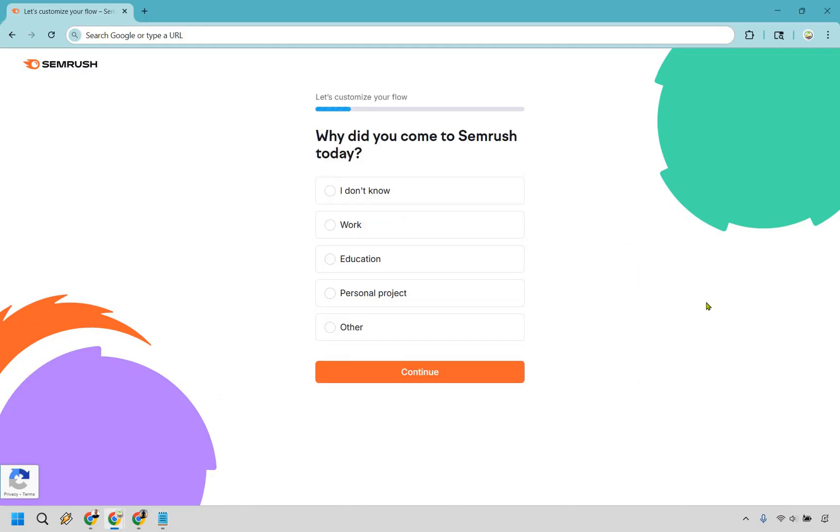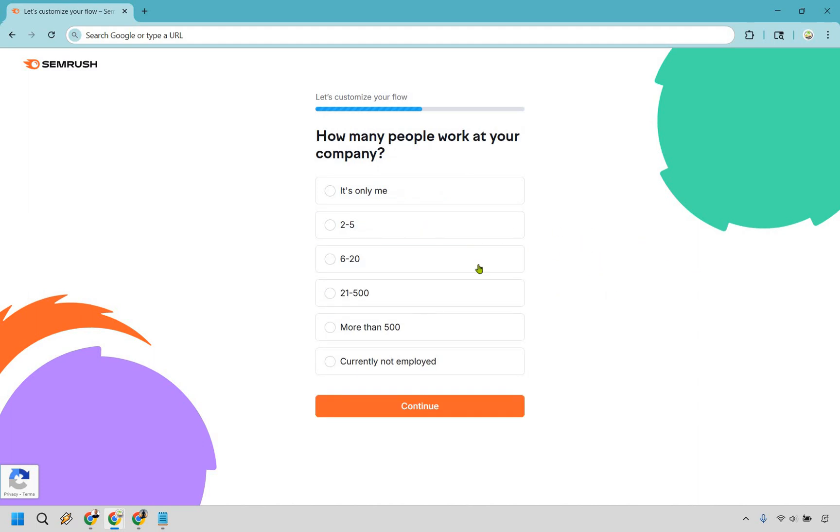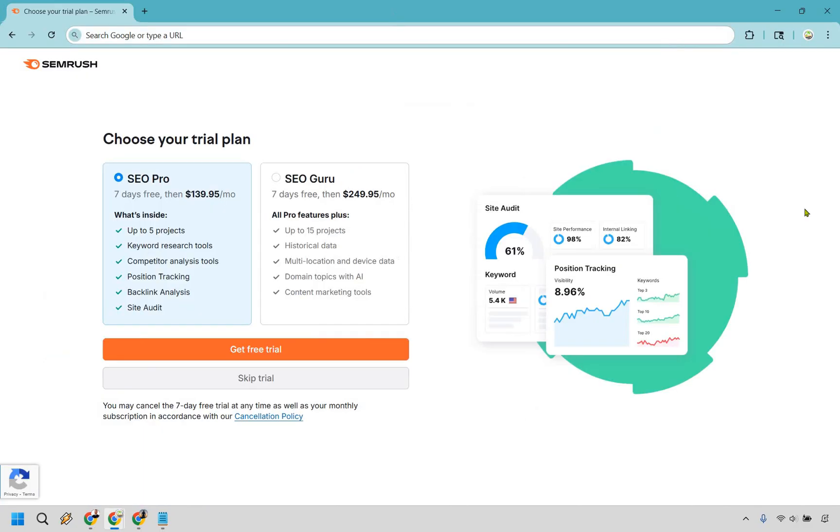All right, now there's just going to be a customization flow. Pretty easy to do here. Why did you come to it? Let's say you want to do work, continue. What is your experience? For me, I performed a wide range. Answer for you, of course. How many people? Let's just say it's going to be 21 to 500, just randomly doing that. Let's do more than five years.